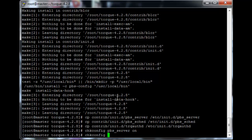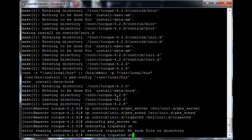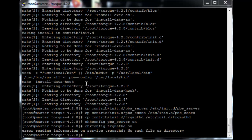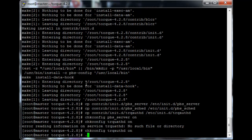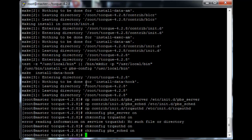So just chkconfig pbs_server on, chkconfig trqauthd on. I made a typo apparently. So just chkconfig trqauthd on and then chkconfig pbs_sched on.